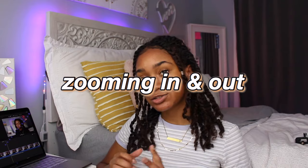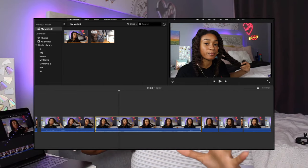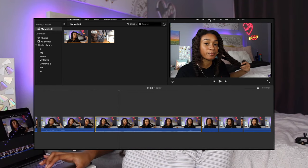The next thing I add is zoom ins, because if you're just looking at a still screen for a long time it can get boring. There are two types of zoom ins I do: one that actually moves in or out slowly, and one that just pops in or out instantly. I'm going to show you guys how to do both.